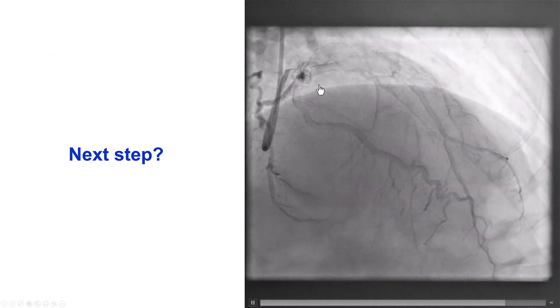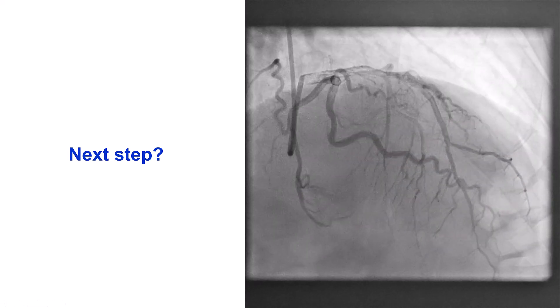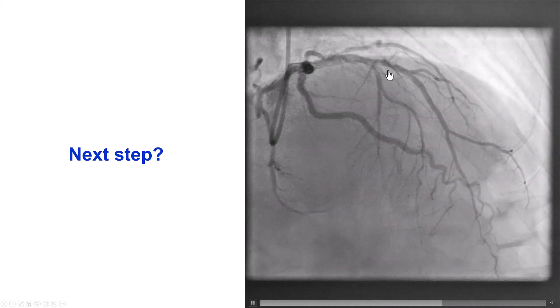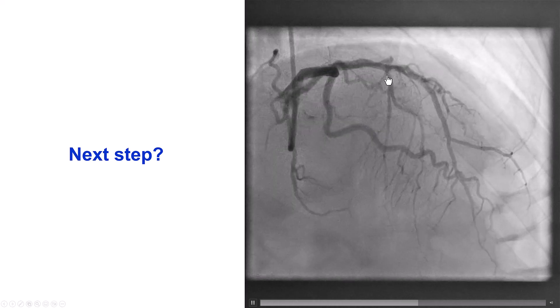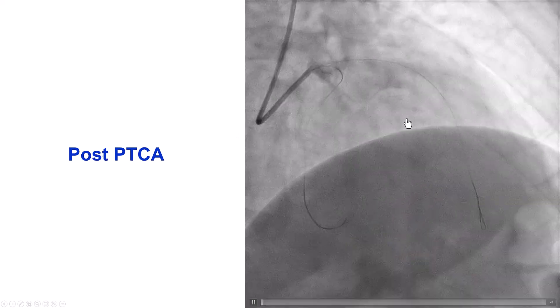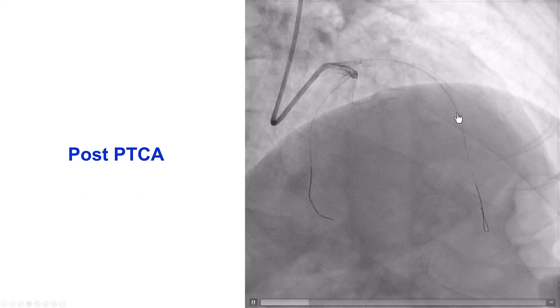Of note, the patient had not received P2Y12 inhibitors until the beginning of the percutaneous coronary intervention, which may be one of the reasons for these complications, which appear to represent acute stent thrombosis. When we have thrombus, options include more aggressive antiplatelet therapy with 2B3A inhibitors or cangrelor, thrombectomy, balloon angioplasty, and sometimes additional stenting. In this case, we gave cangrelor to allow the ticagrelor to take effect, then performed Penumbra thrombectomy followed by balloon angioplasty of the LAD.